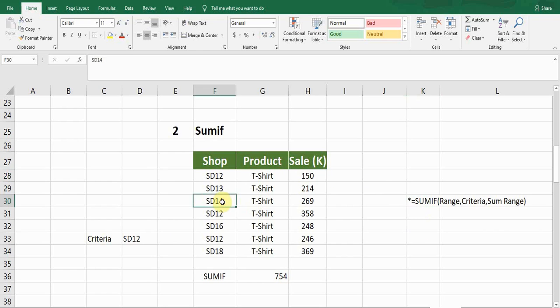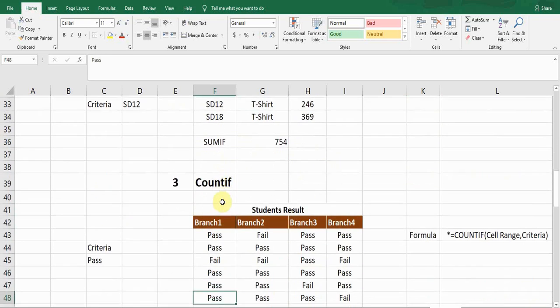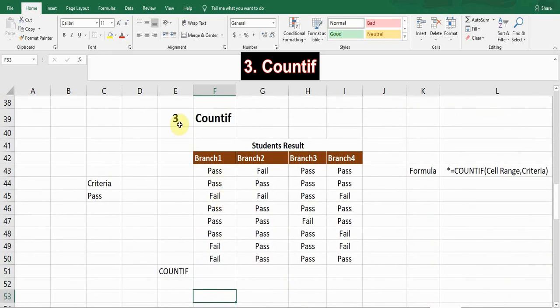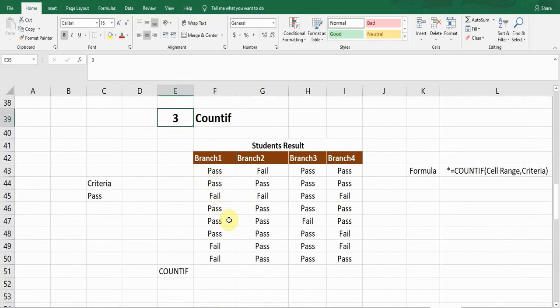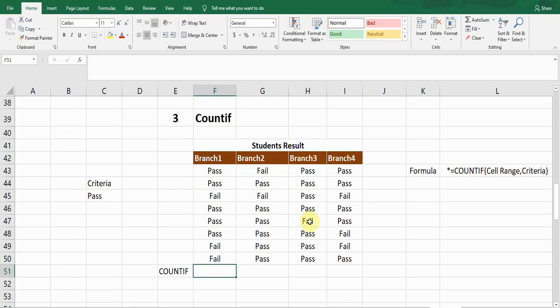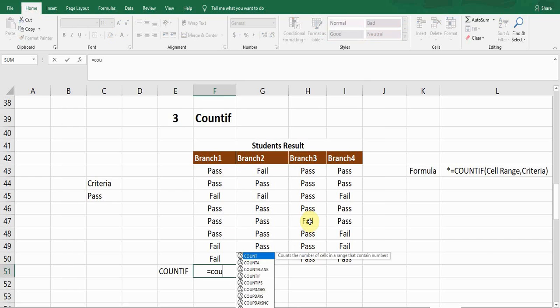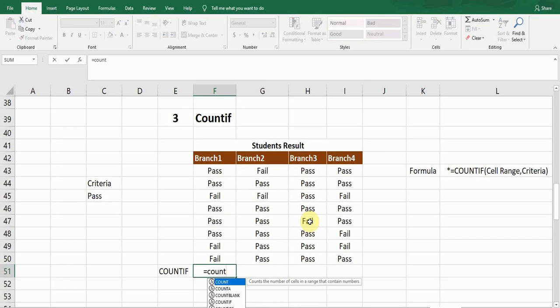The next formula is COUNTIF. It counts values based on a criteria. In this example there's a student result from different branches — students have either passed or failed. If I want the count of students who passed, I'll use the COUNTIF formula. It starts with equals COUNTIF.